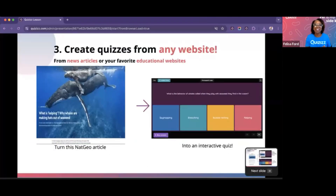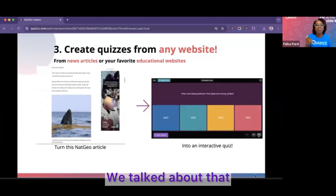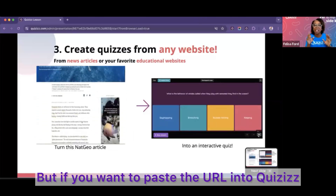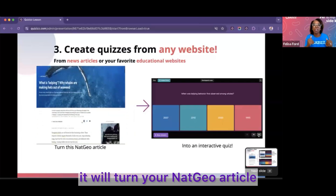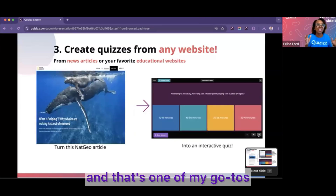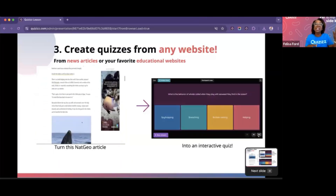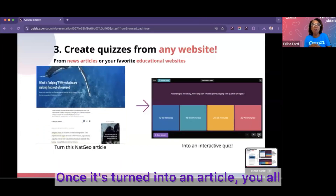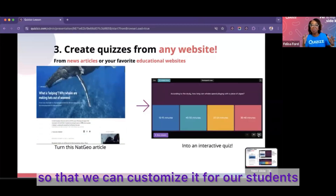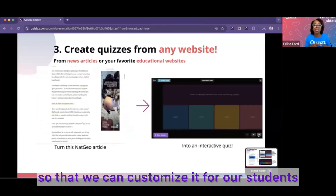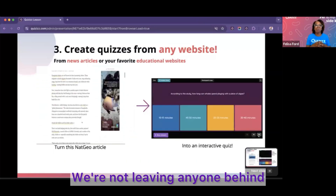Number three: we can create quizzes from any website. If you want to paste the URL into Quizzes as you're creating it, it will turn your Nat Geo article — one of my go-tos — into an article for your students. Once it's turned into an article, you can also use Quizzes AI to enhance and customize it for your students, meeting the needs of all learners and leaving no one behind.